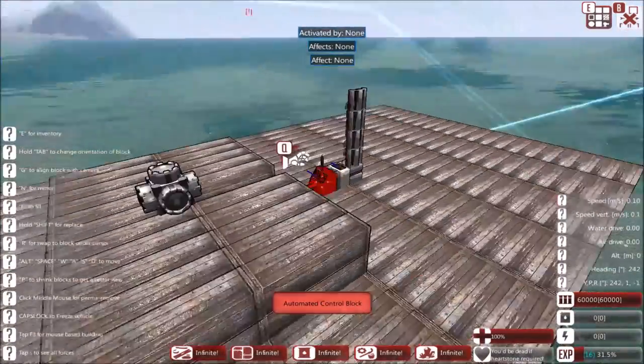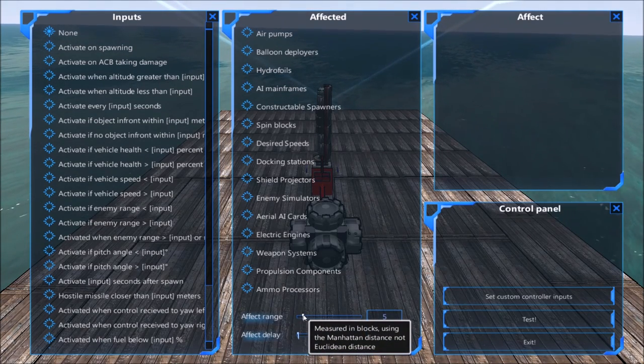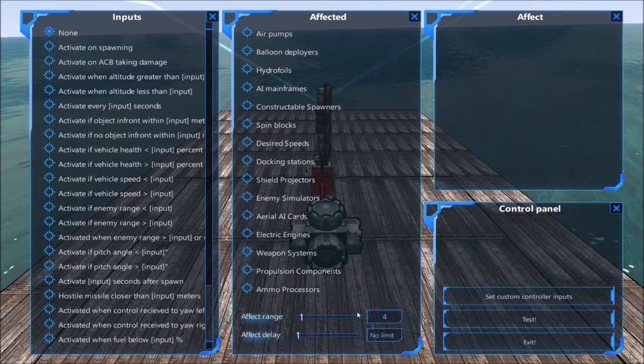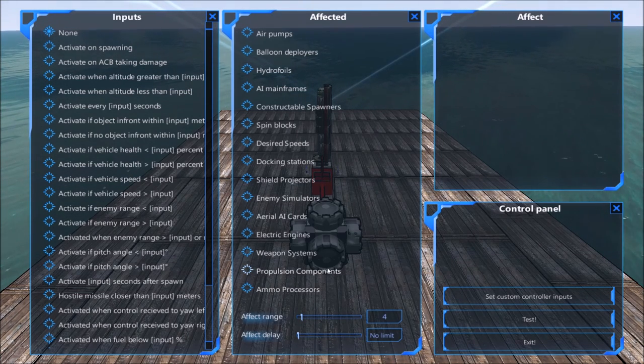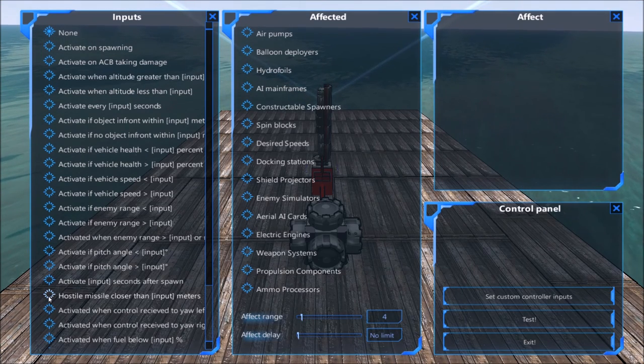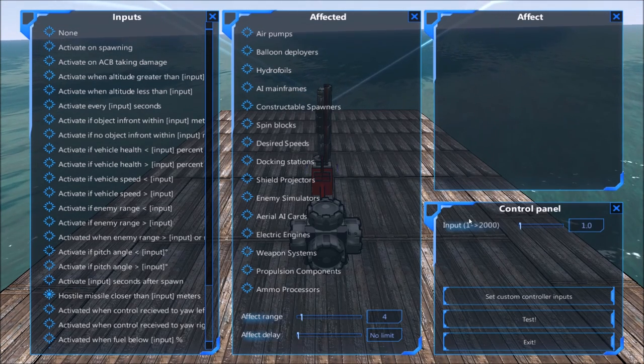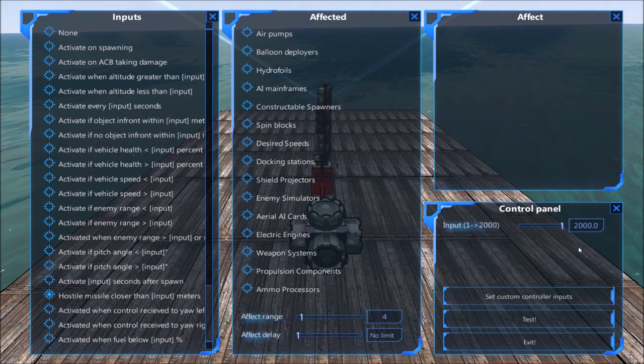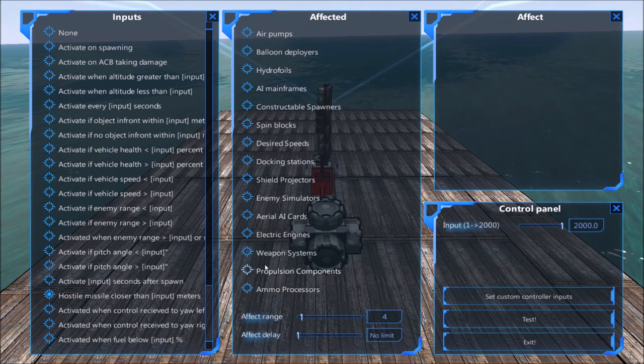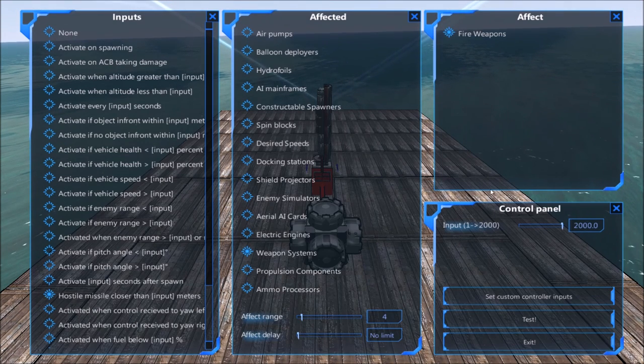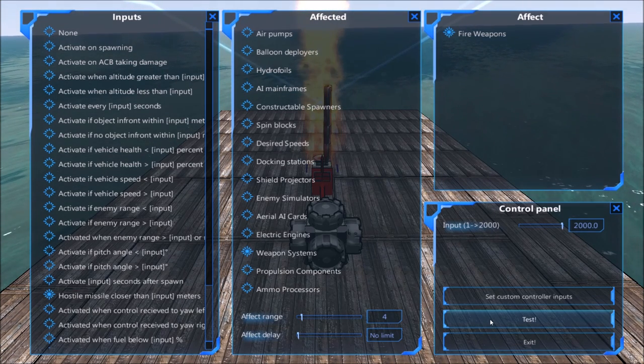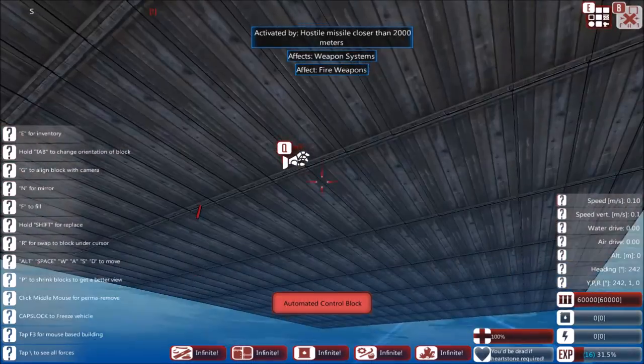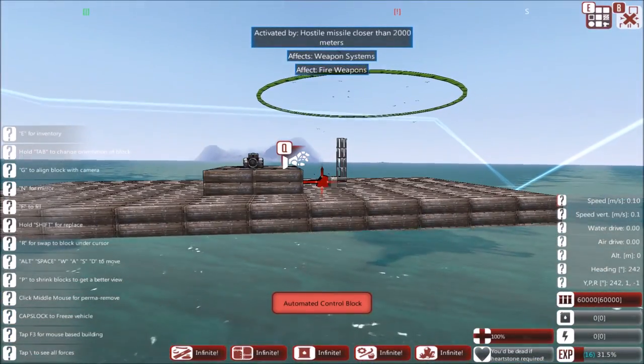Next thing to add is an advanced control block. Now all you need to do for this one is make sure that the affected range is close to the missile controller, so it's not firing every single missile on your ship as soon as a hostile missile comes closer than a certain distance. So hostile missile closer than, I put it around about 2000 meters, fire the weapon system that it's connected to. And then test it and that'll fire that weapon system that it's next to within four blocks of.